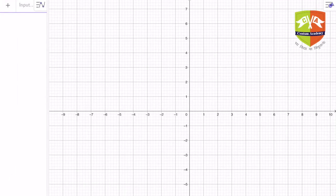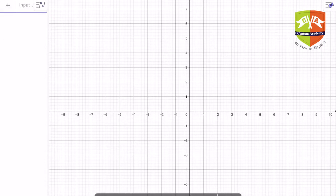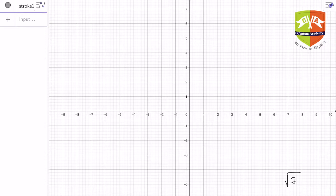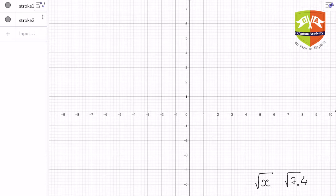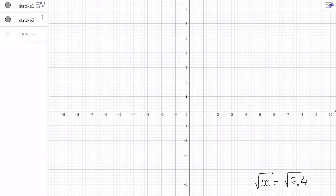Hello friends, welcome again to another session on number system. In this session we are going to discuss how to find out the positive root of any positive number on the number line. Let us understand how to do that. Let's say I have to find out root of 7.4 — this is my objective. These are the steps; look carefully, and I will also explain what is the rationale or why this particular thing would work.